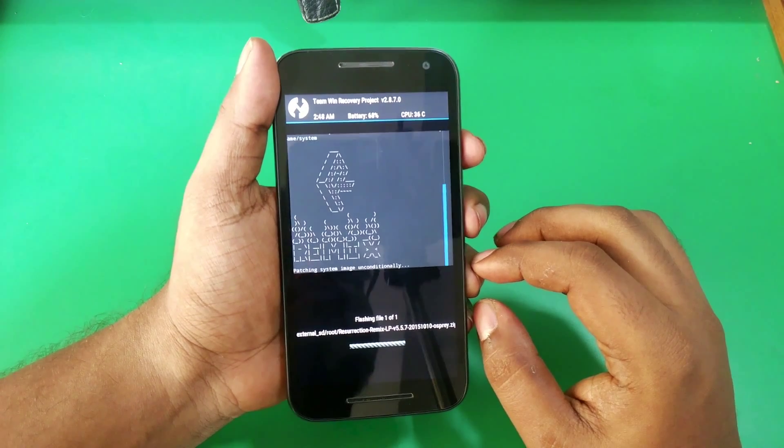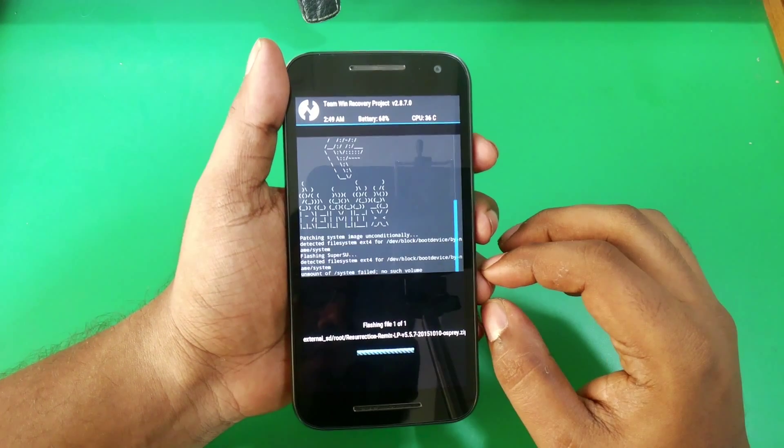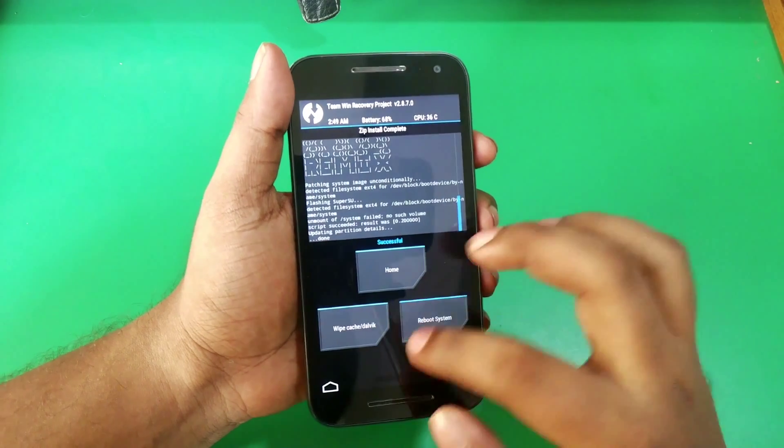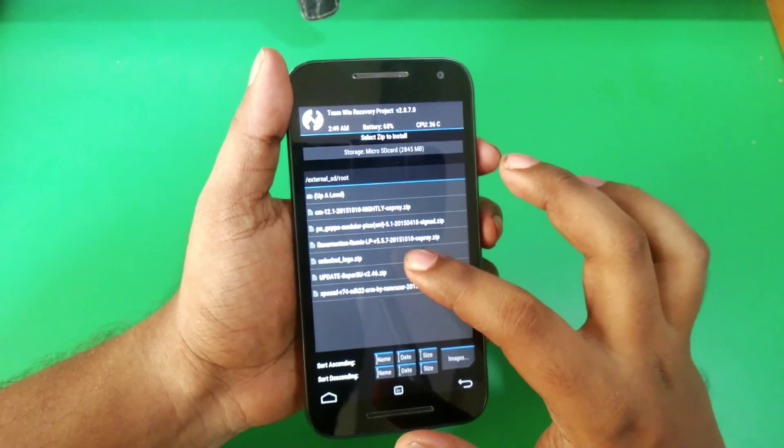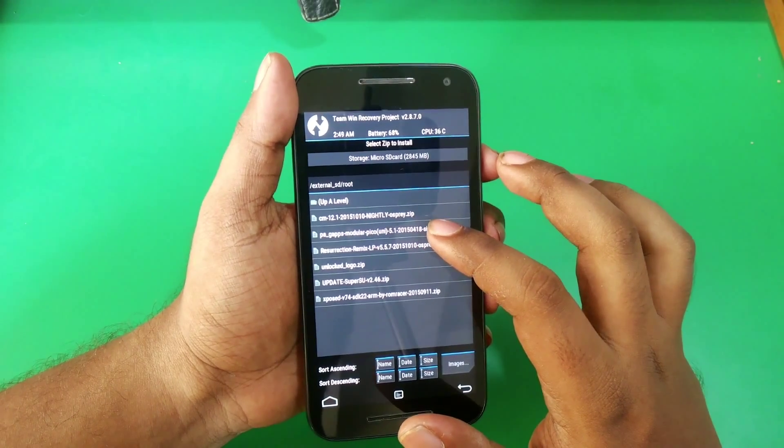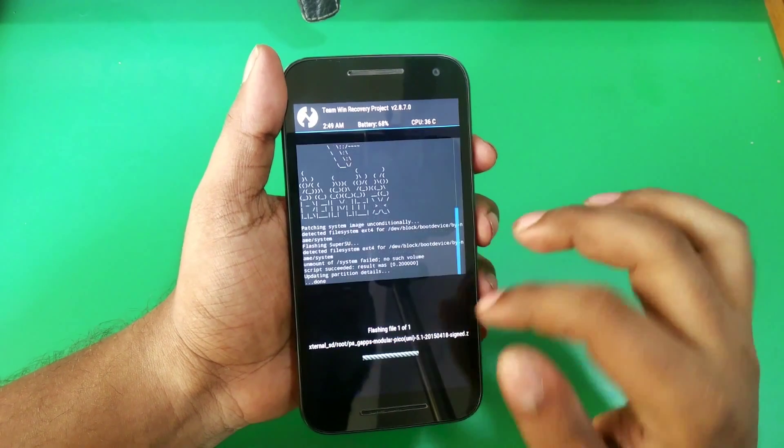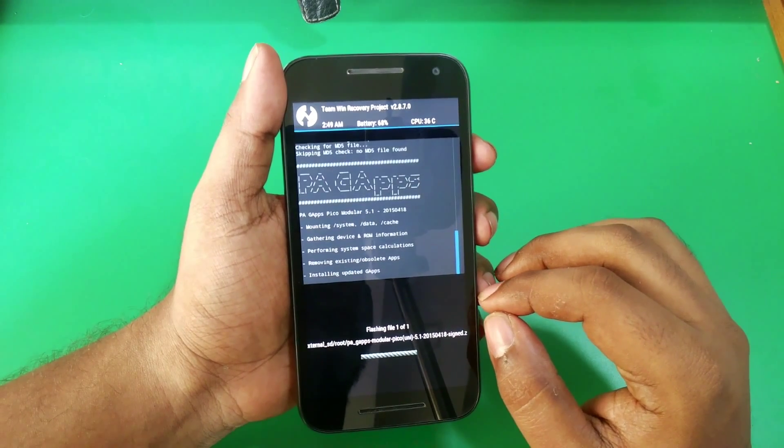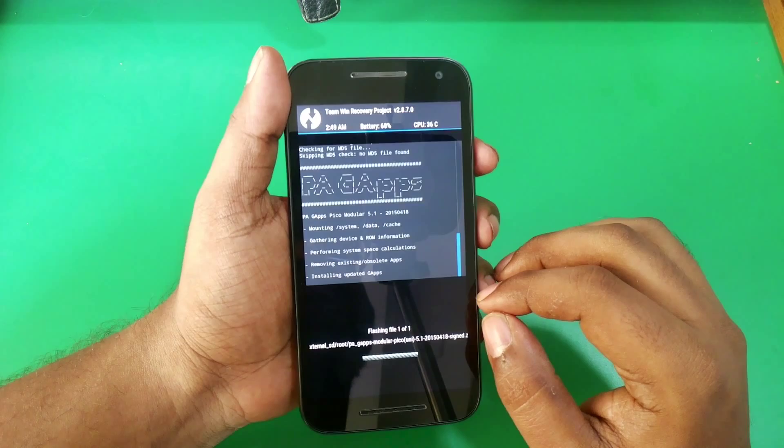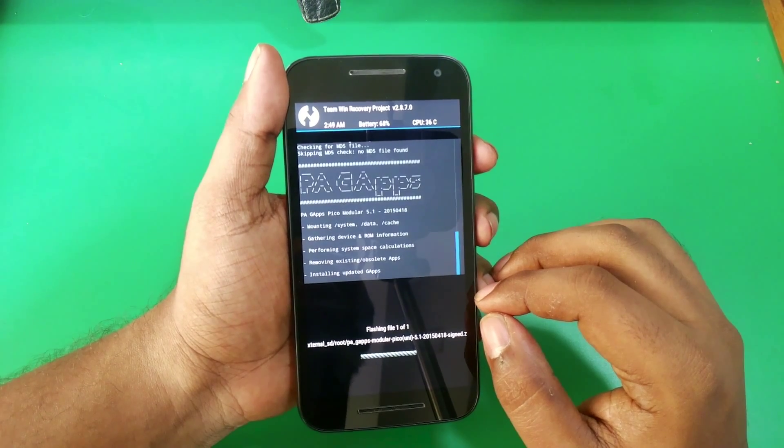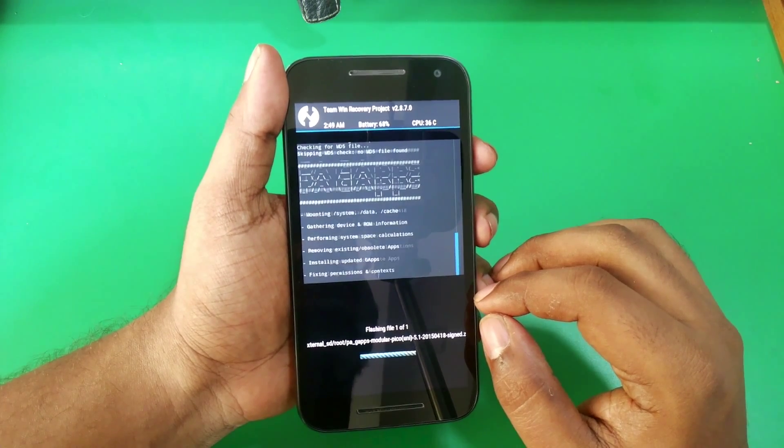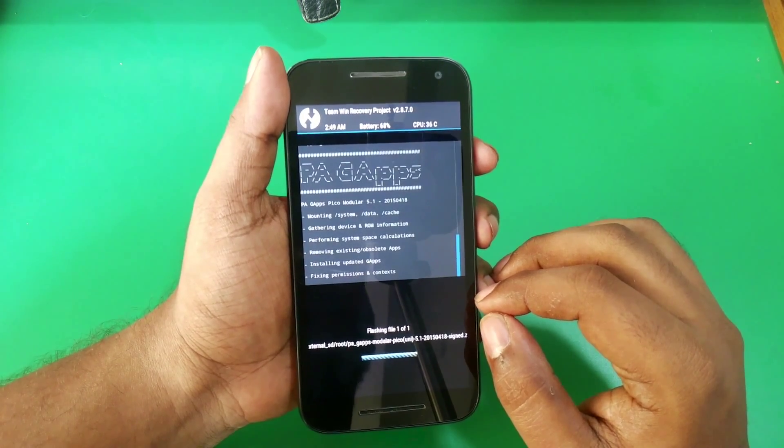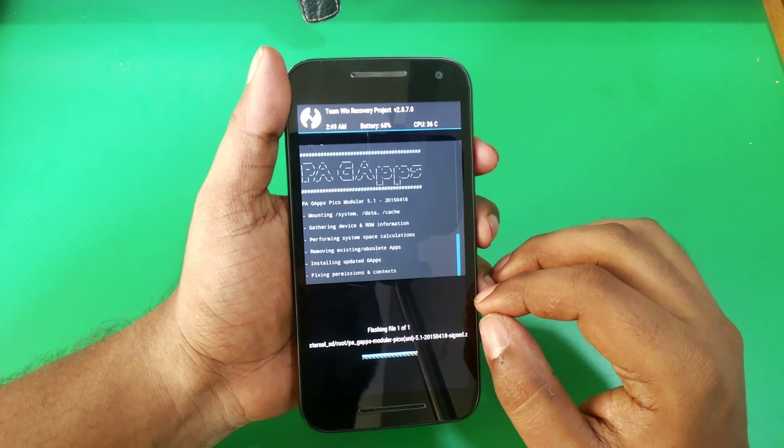Once that is done, hit the back button and now select the Gapps. I am using a different Gapps here and I'll leave that link in the description. It comes only with the Play Services and Google Play Store, no extra apps. If you're interested, I have the link in the description.